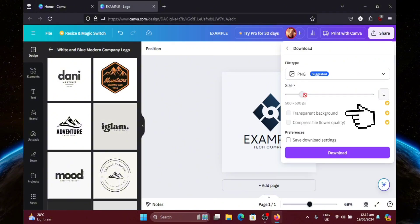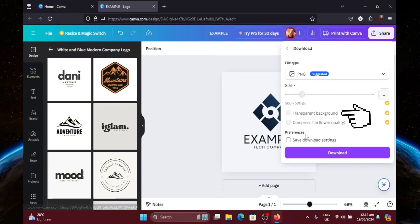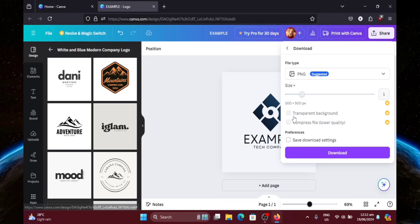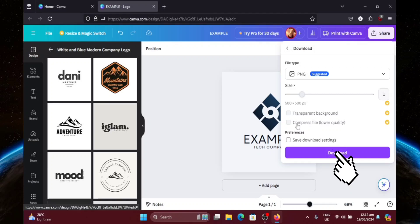Now, this is the option here that we want to use. The transparent background option. However, it requires Canva Pro. And since I don't have that, I'm going to be showing you a workaround on this. So let's just download our file for now.